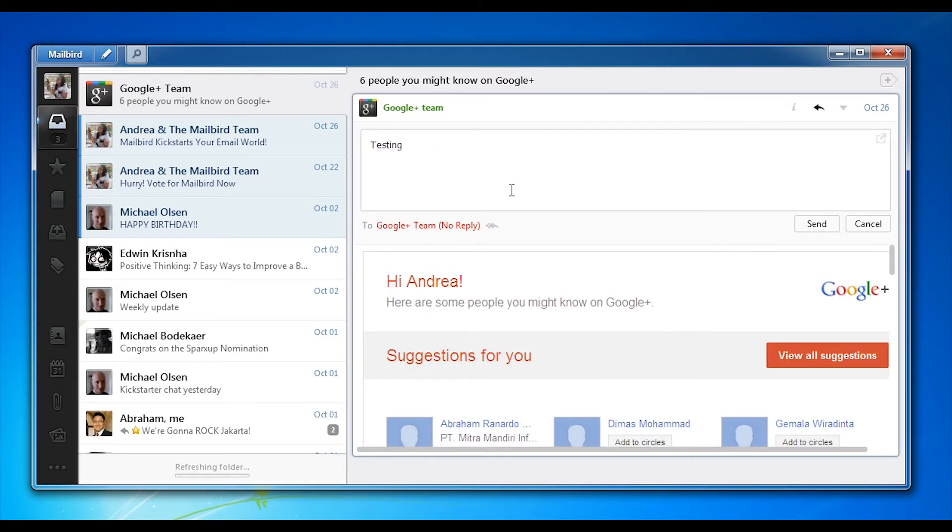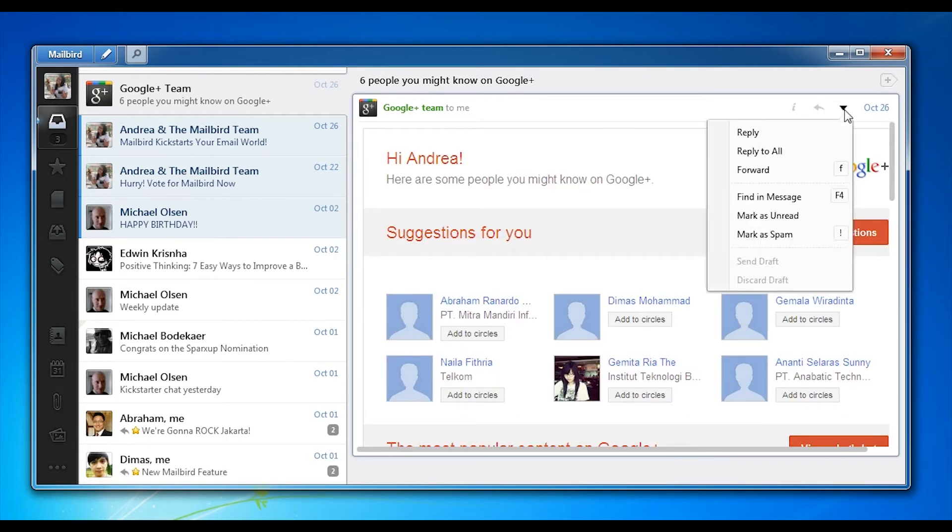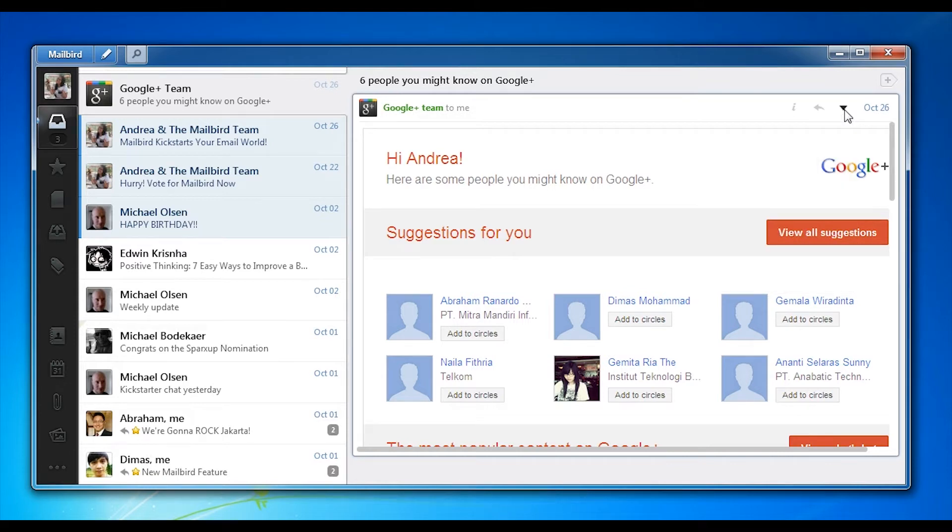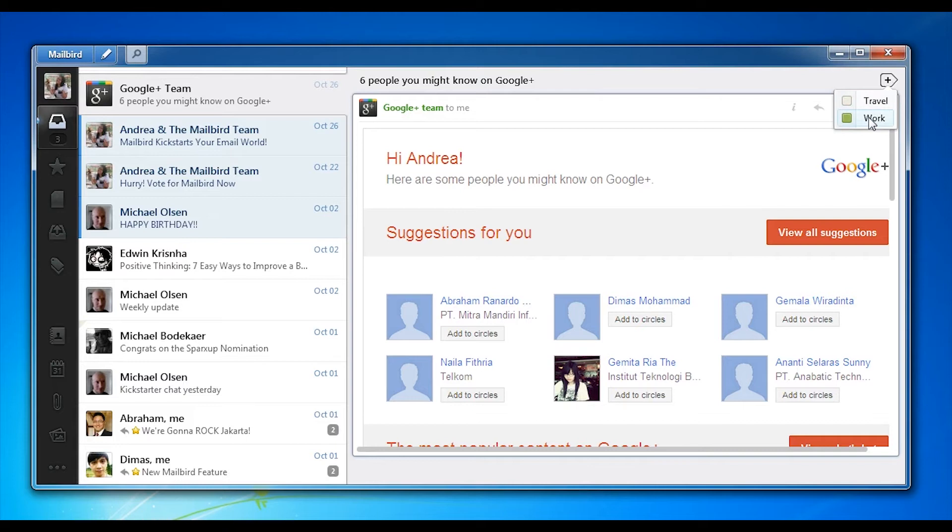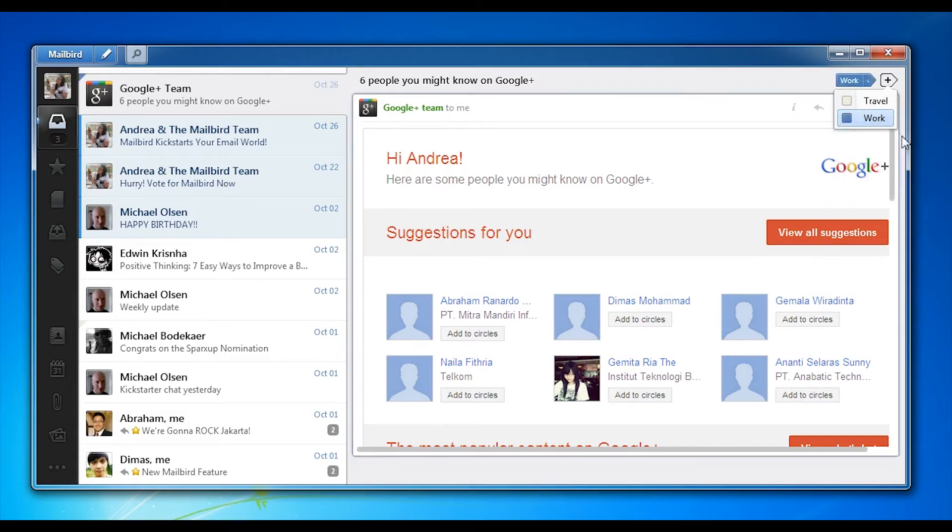A neat little feature is Mailbird's ability to detect no reply emails. If you try to reply to a no reply email Mailbird will immediately let you know. Besides that you can use the labels and folders feature, easily add folders, and very easily change the colors right away with no hassle. The whole interface will automatically update reflecting your changes.